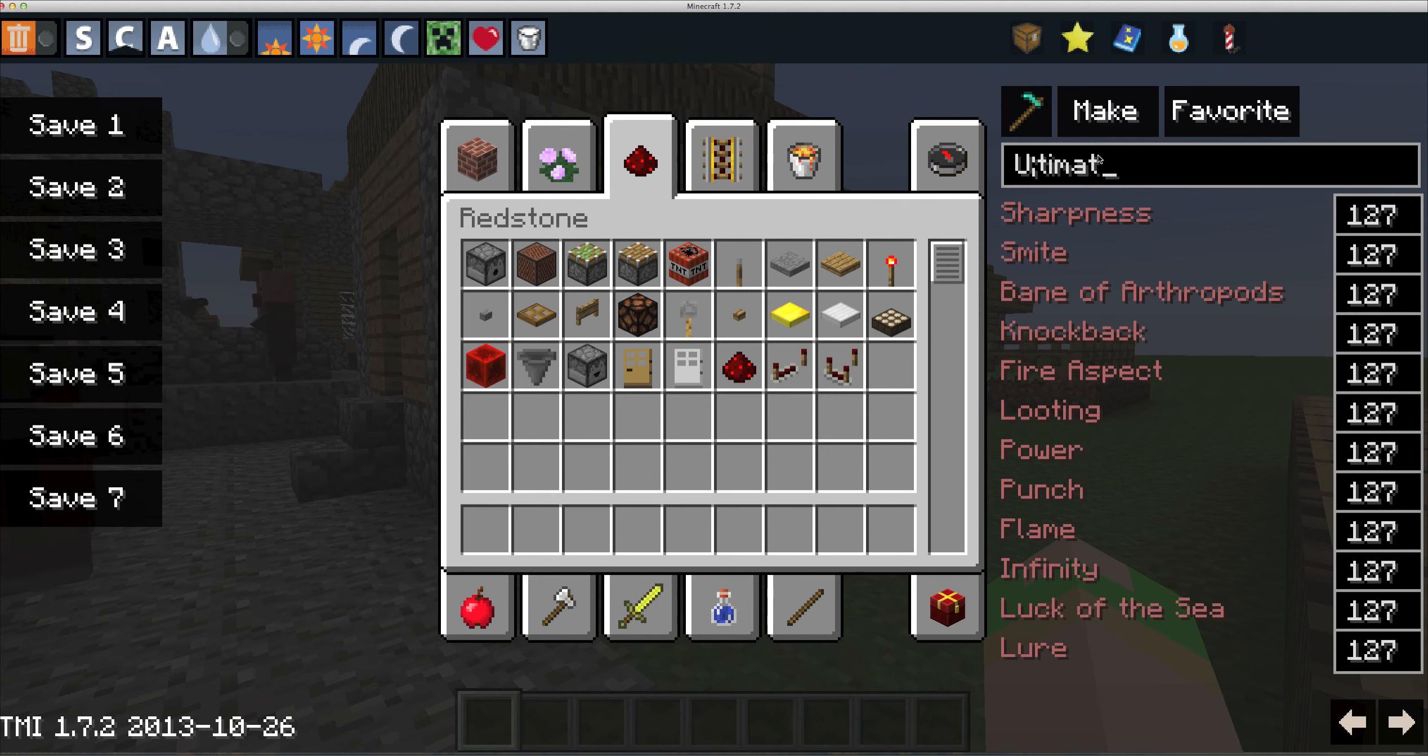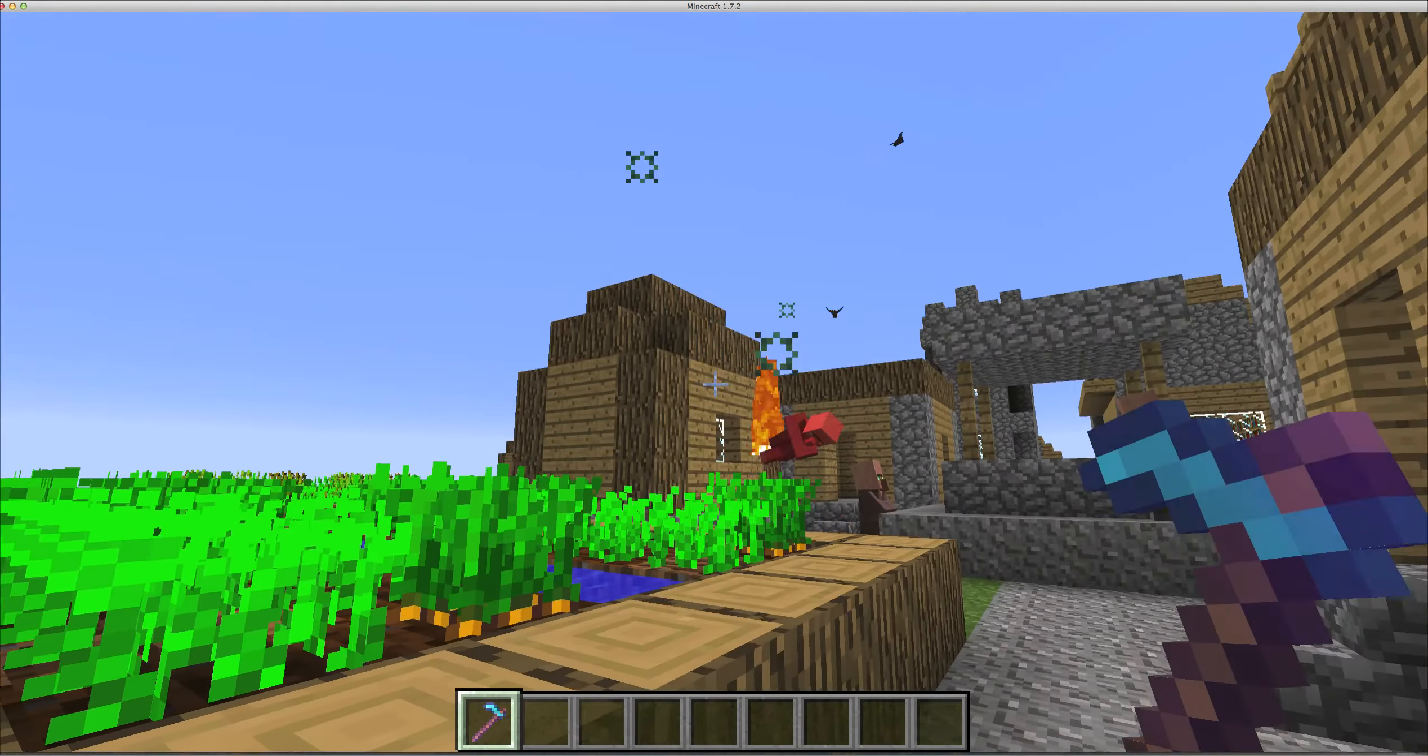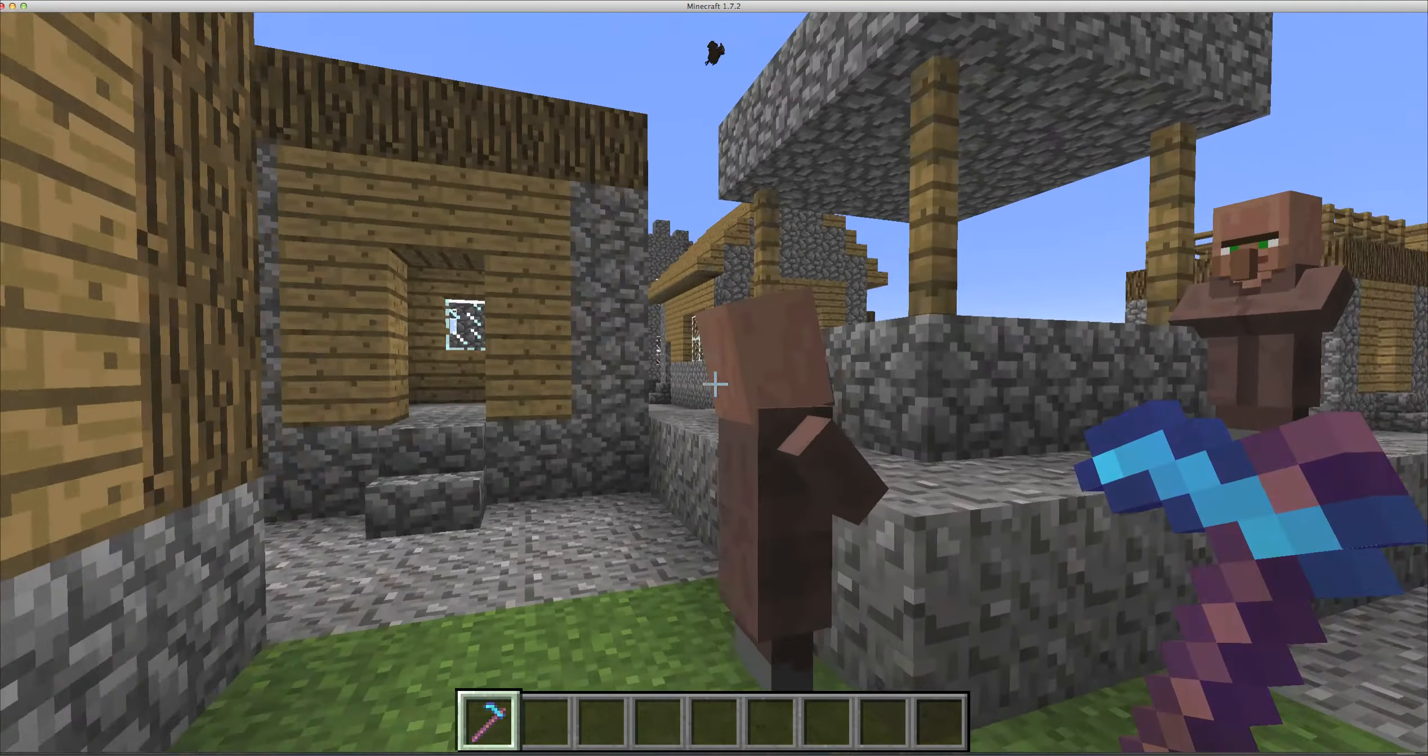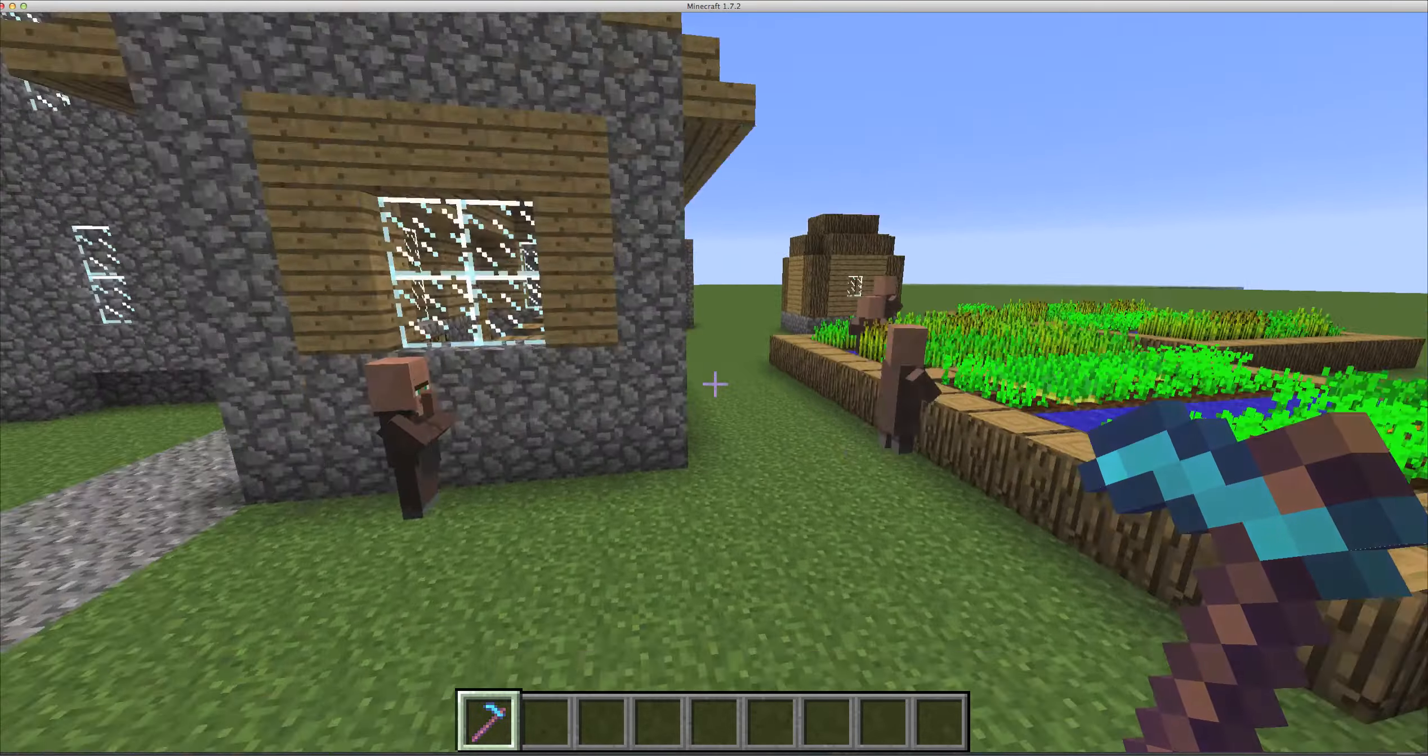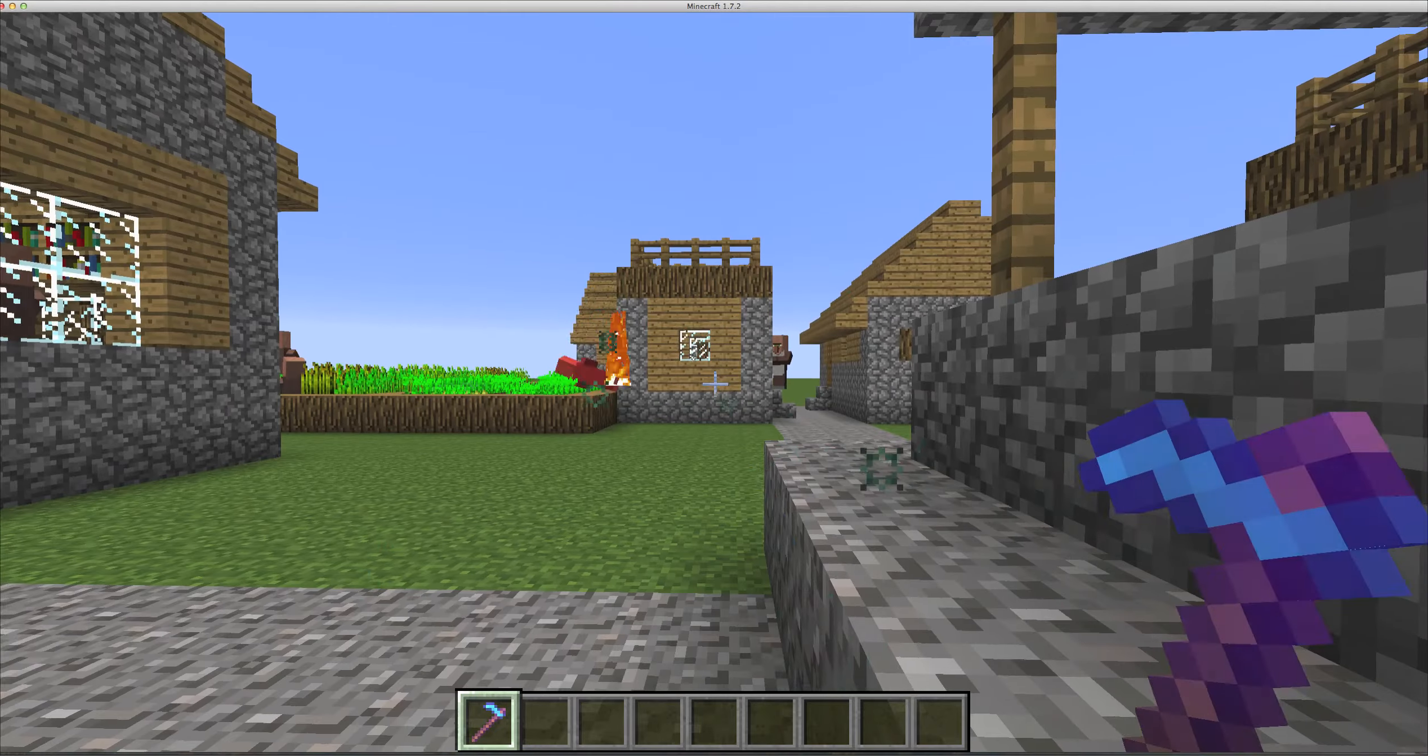Holy crap, yes. Instant kill. It's got every single enchantment in the game up to 127. This is just great.